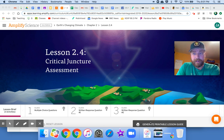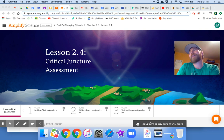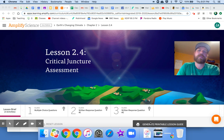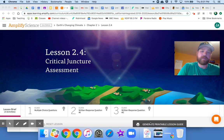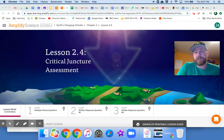Hey everybody, is it that time again? Yes, it is — Lesson 2.4, the Critical Juncture Assessment. So we've got some multiple choice questions and a couple of written response questions.